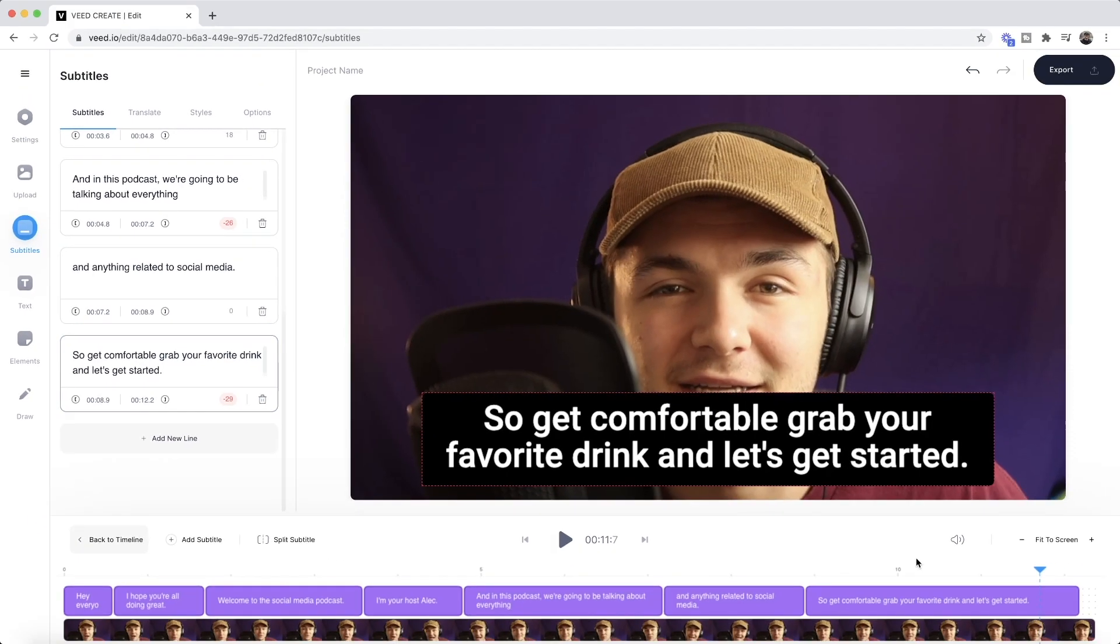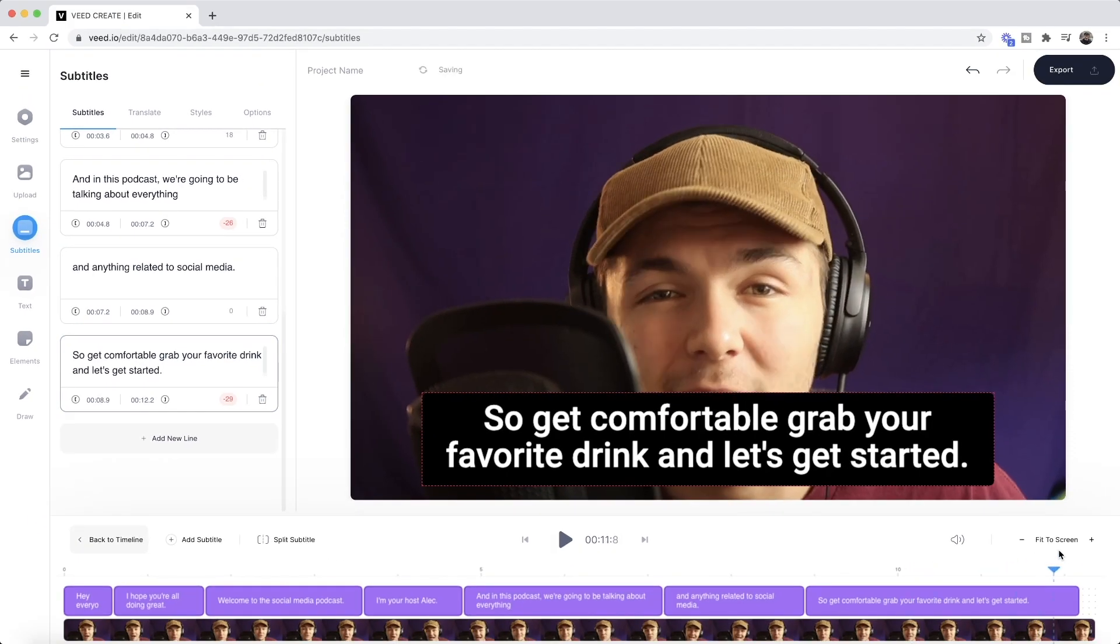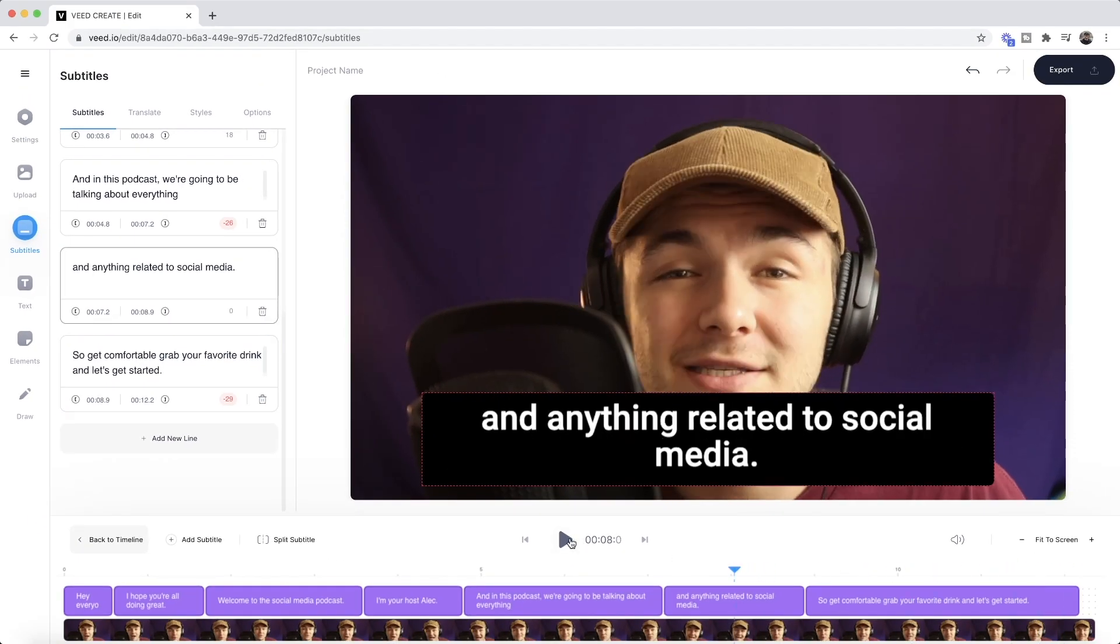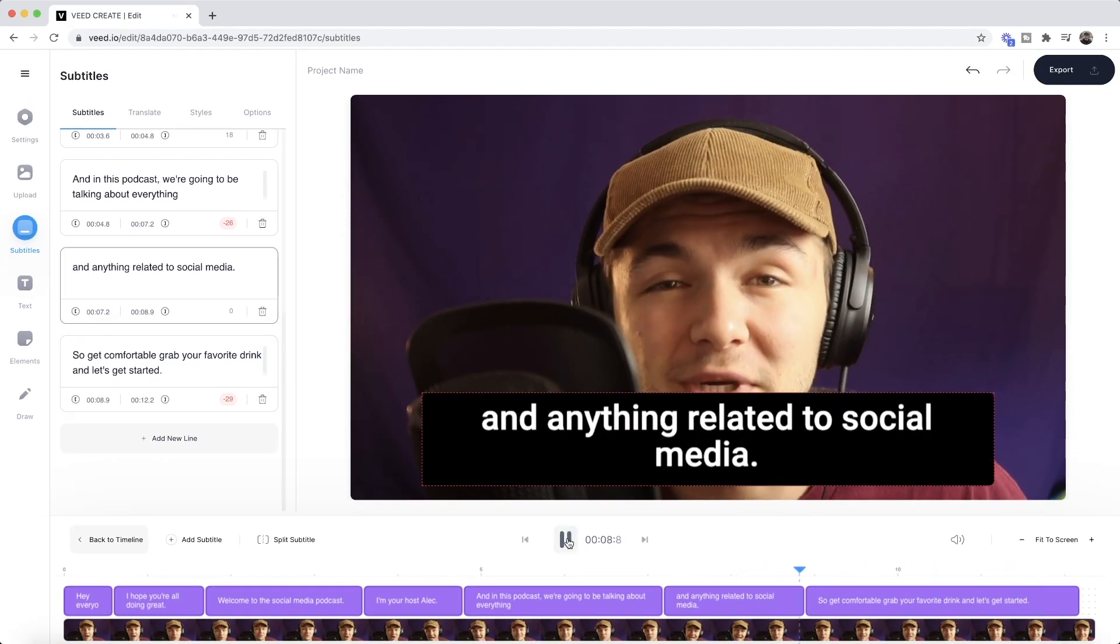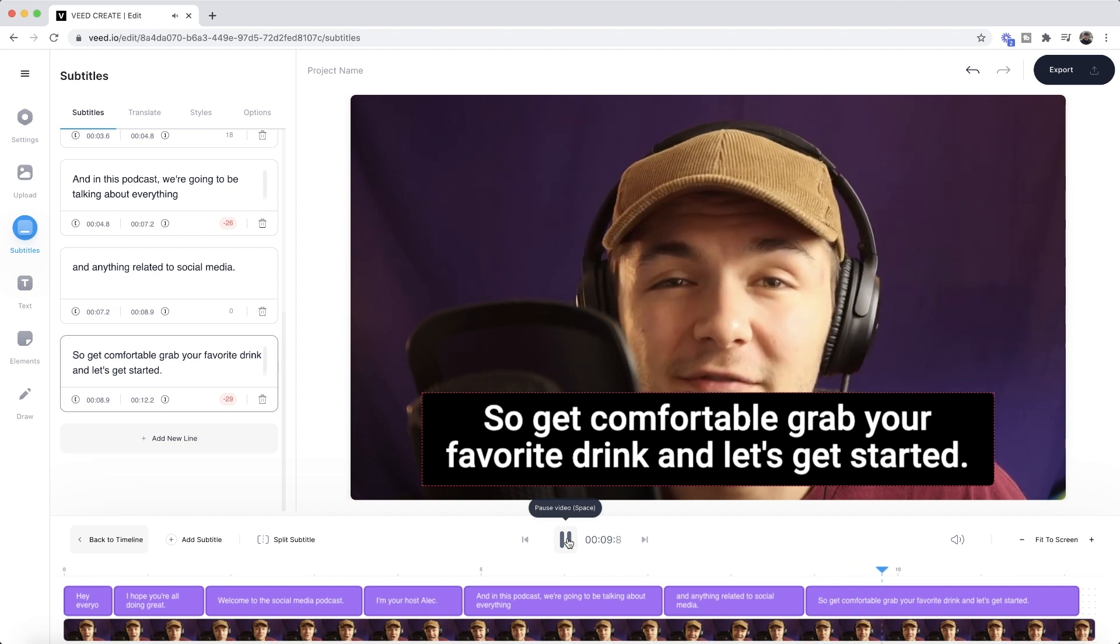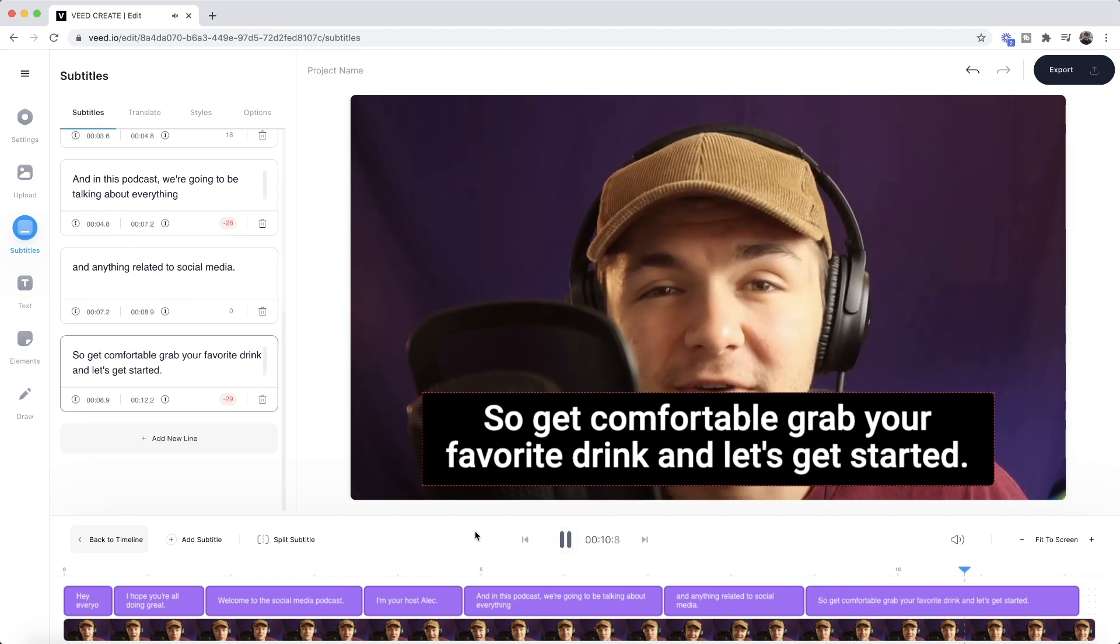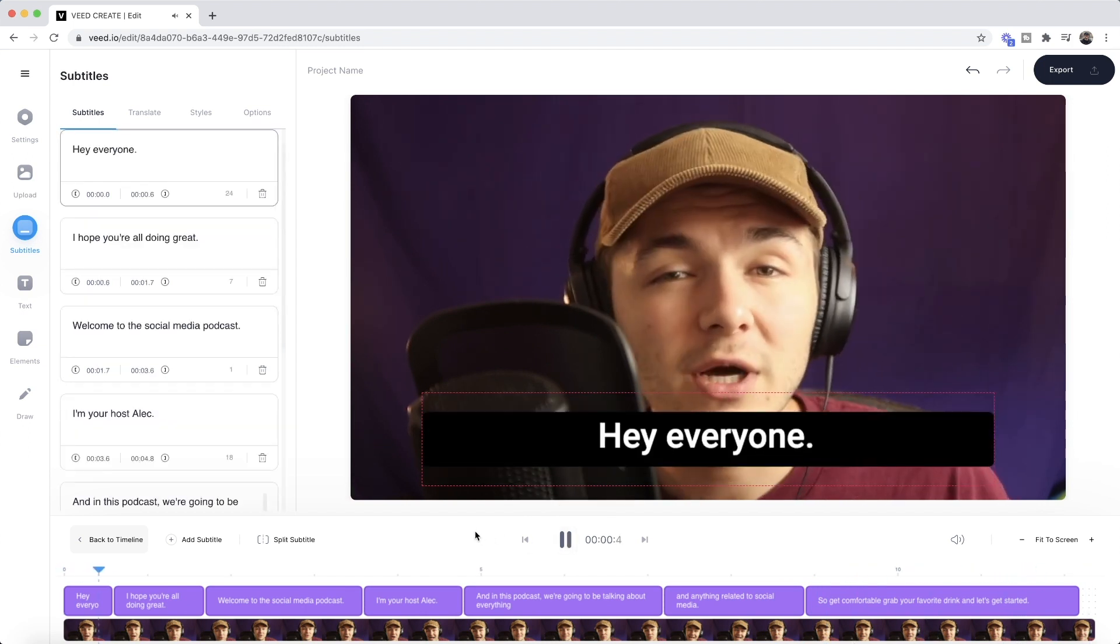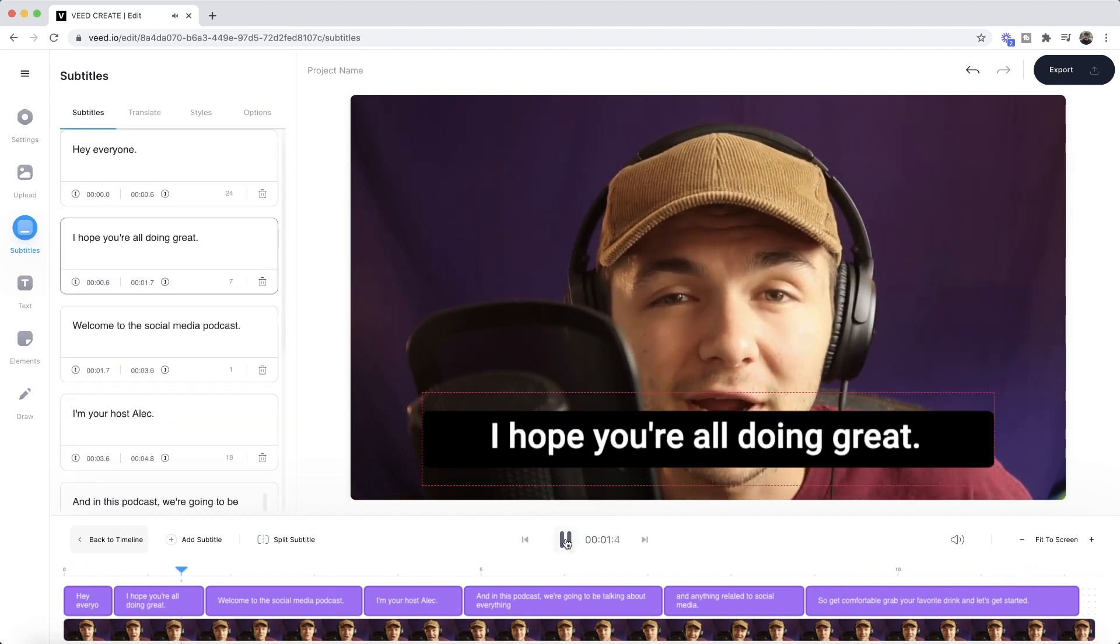So now it'll still end at the correct time. So if I play it through—It's social media, so get comfortable, grab your favorite drink, and let's get started. Hey everyone, I hope you're all doing—as you can see, that looks pretty good. I might even drag it out just a bit more. There we go.